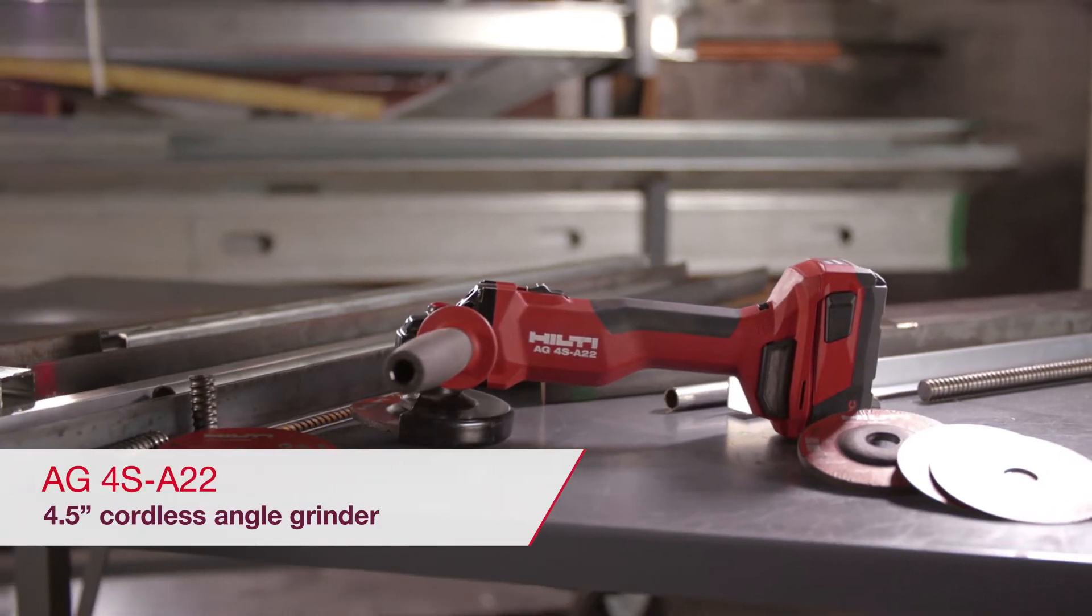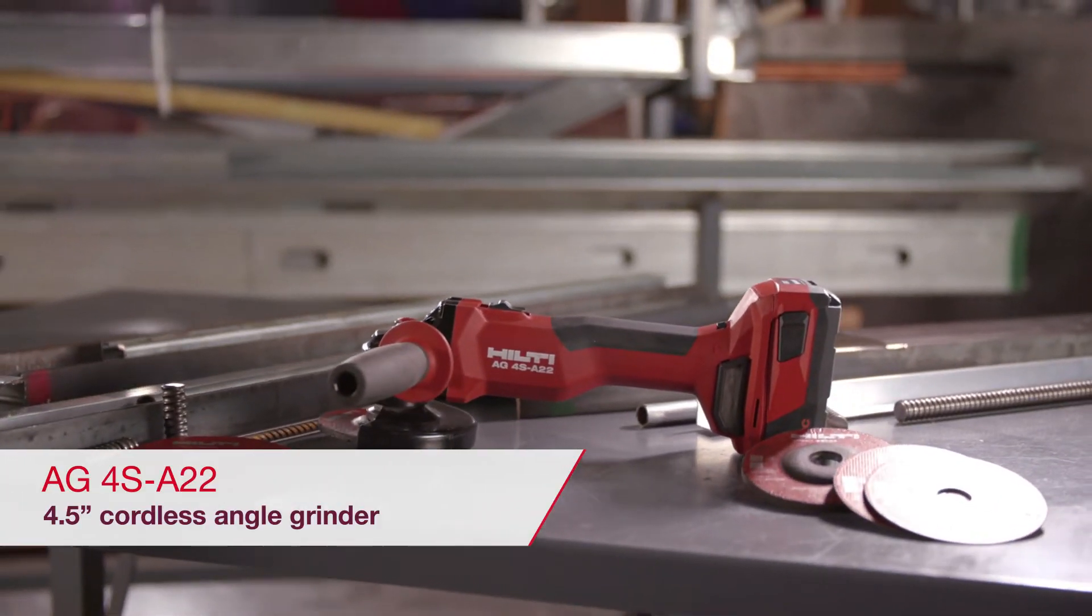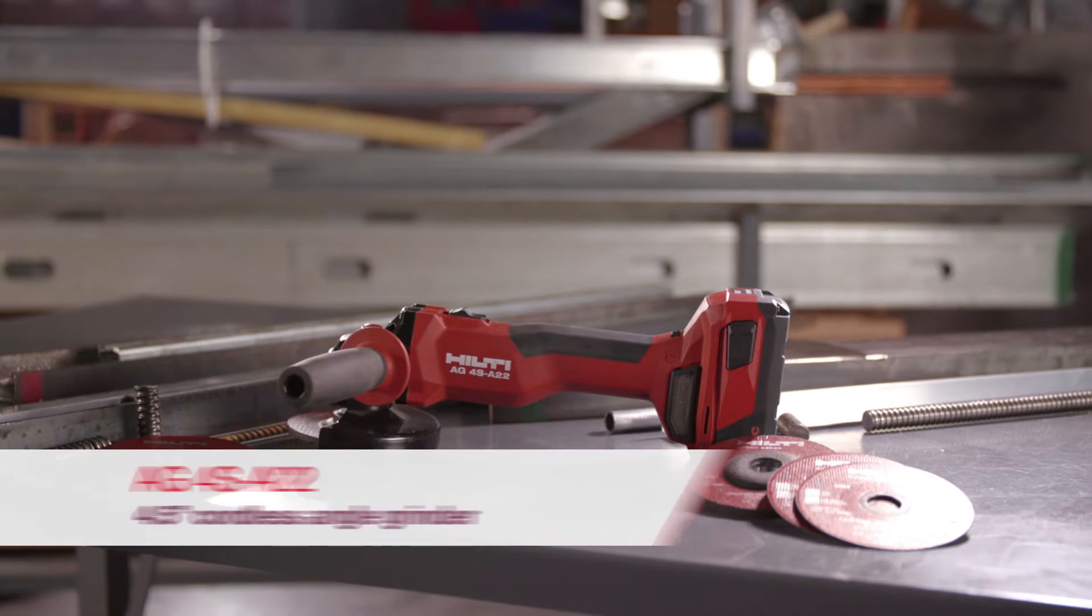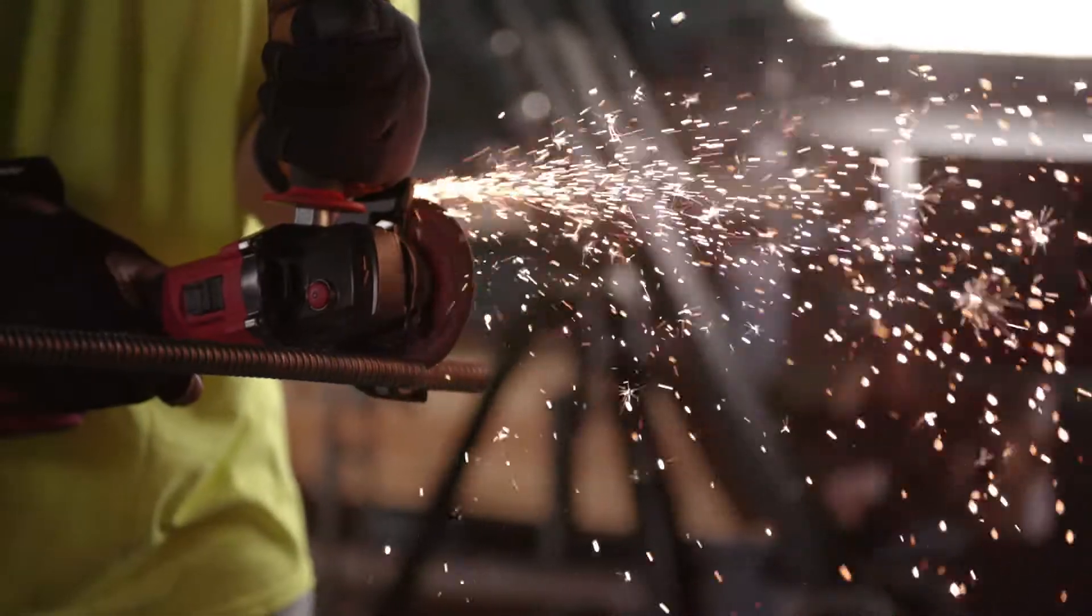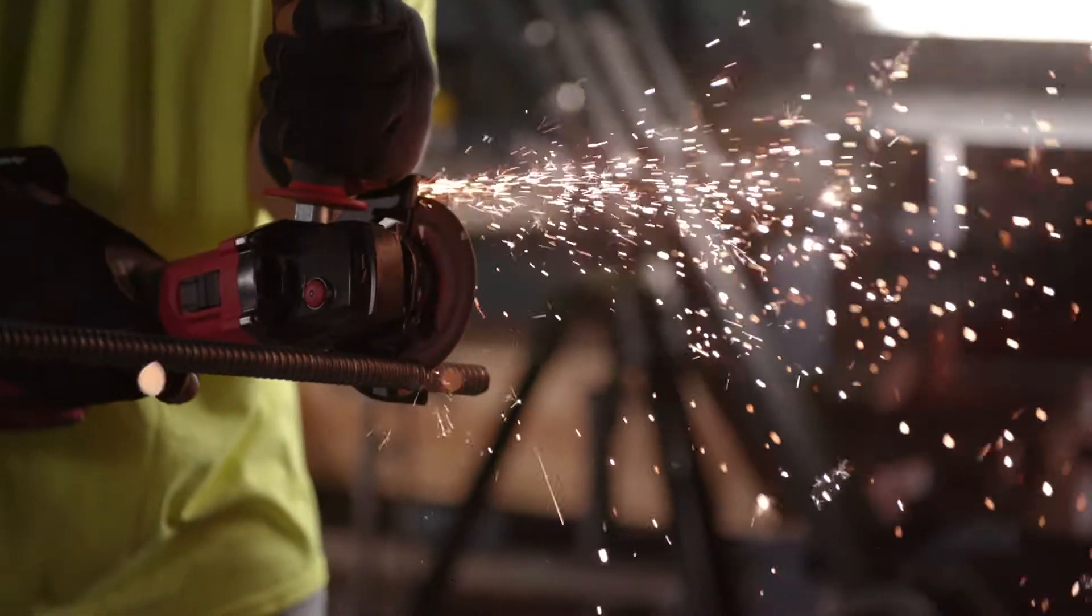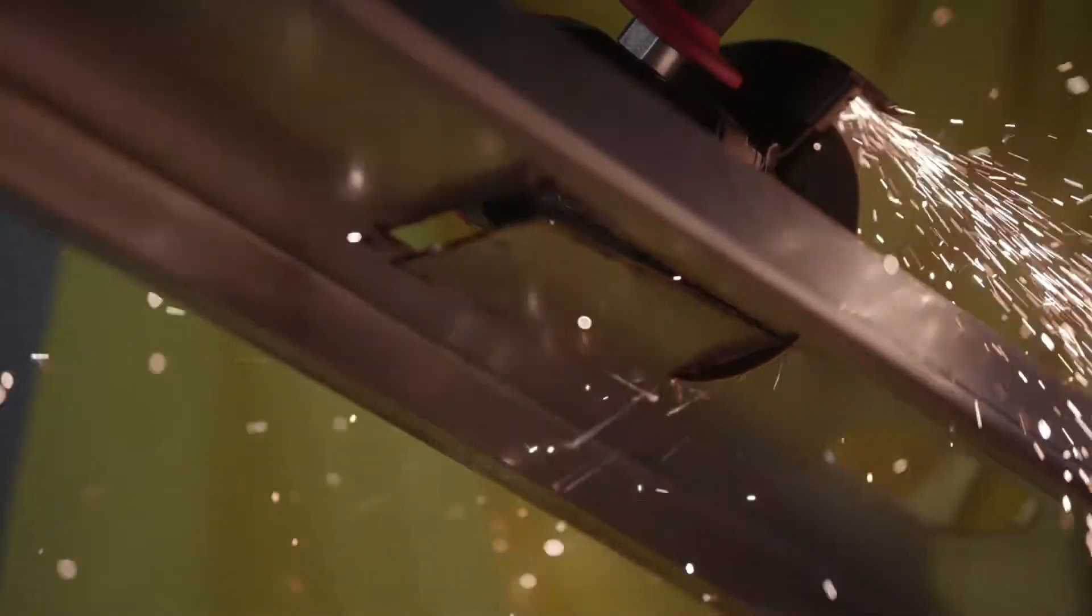The AG4SA22 is the newest addition to Hilti's cordless angle grinder lineup. The AG4SA22 is a 4.5-inch angle grinder for a variety of applications.